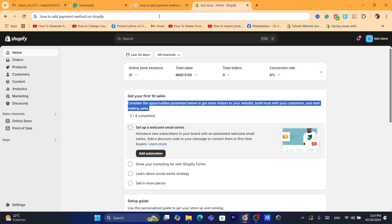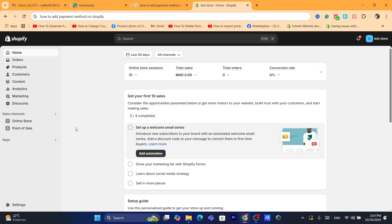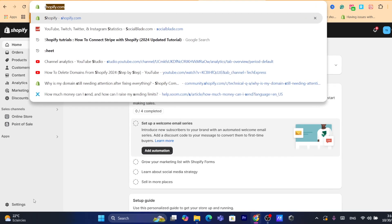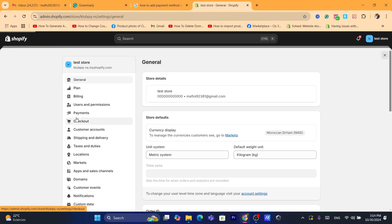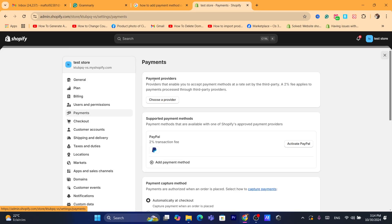First, log into your Shopify store. Once you're on the dashboard, click on Settings at the very bottom left, and then click on Payments.